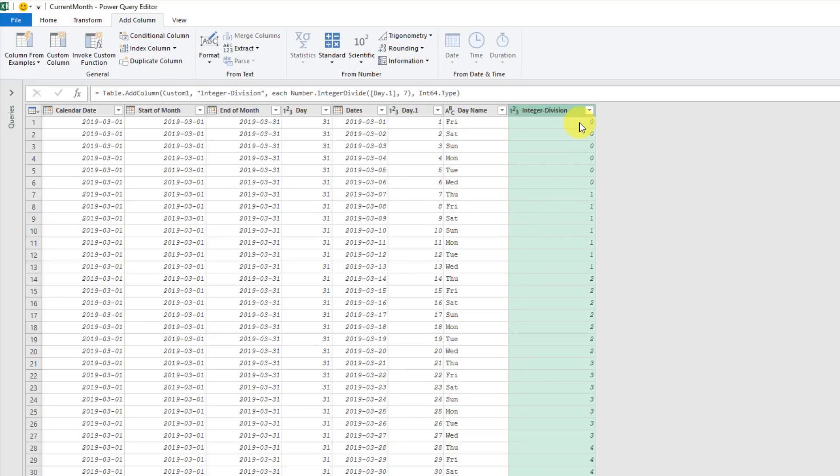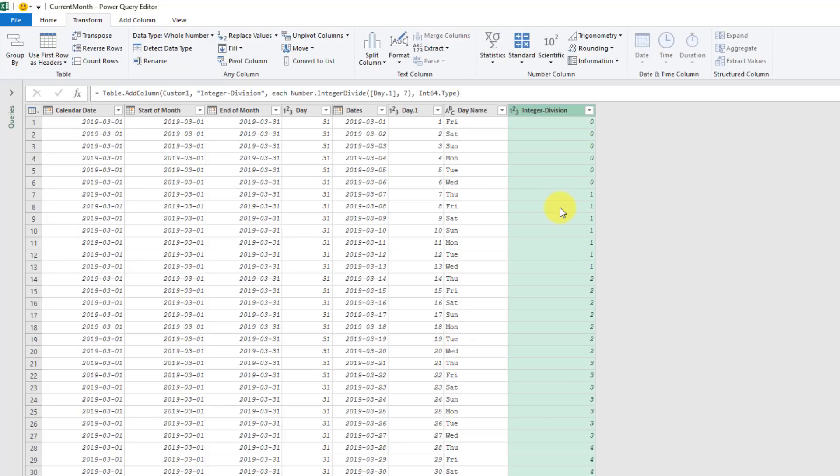We can see that what we get is the first seven rows have a zero, and then the next seven rows have a one, and so on. Now we're actually going to use this column and the column with our days of the week in it to pivot our data.